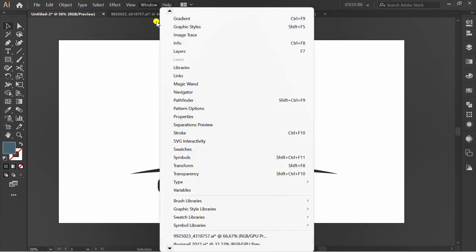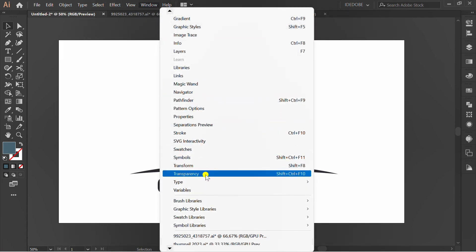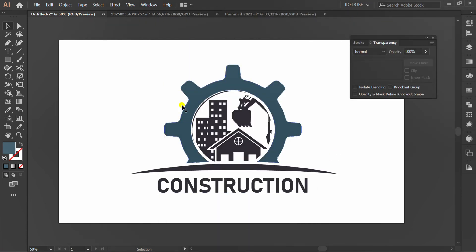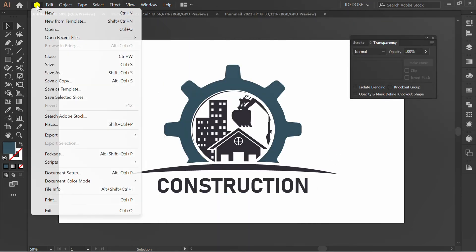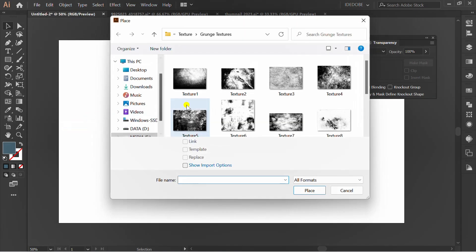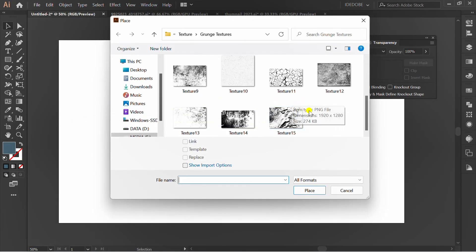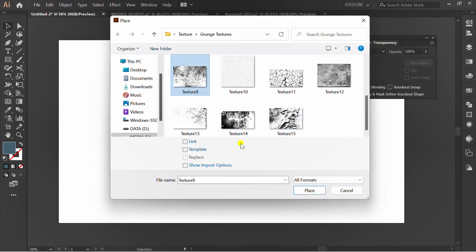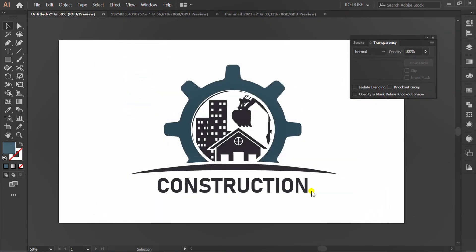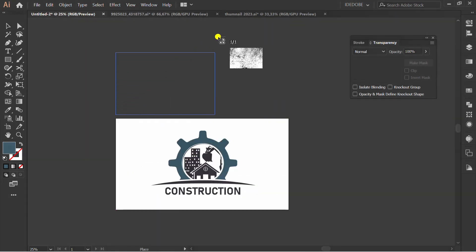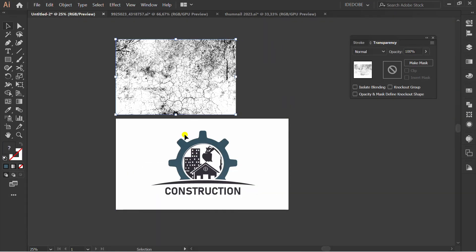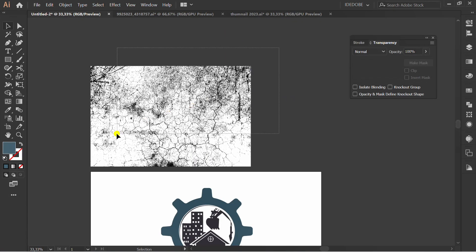Go to Window and Show Transparency Panel. Insert the texture. Select the texture, press Ctrl C.